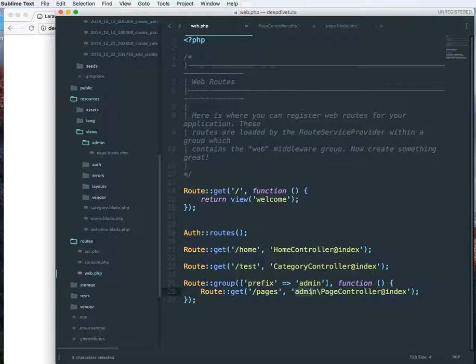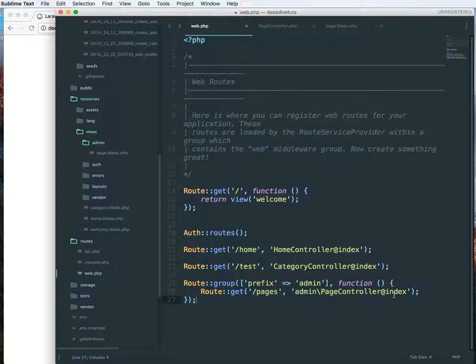And this is the namespace, additional namespace that I'm going to use: admin slash PageController at index.